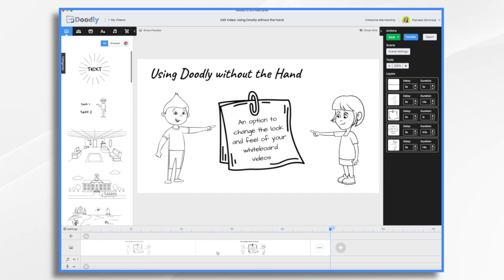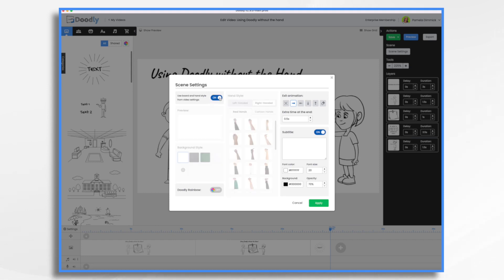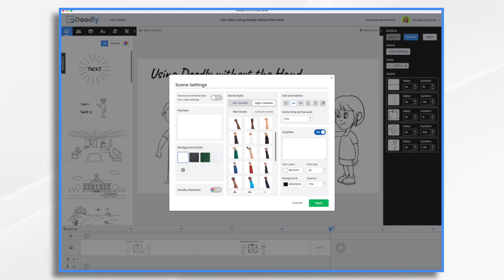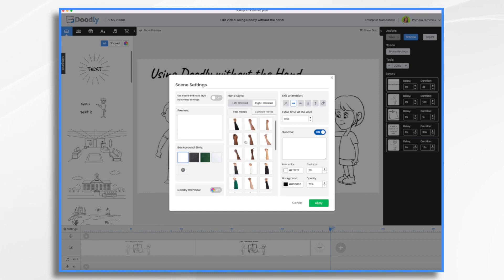Well, you can change your hand setting on a scene by scene basis. So if you go to scene settings, right here: use board and hand style from video settings. So do you want that on or off? Right now, if I turn it on, then it's never going to have a hand — I can't control it, it's just going to be what it is. If I turn it off, I can control it. Right now it's got no hand because that's what it inherited. Or I can tell it to use this hand and then apply.